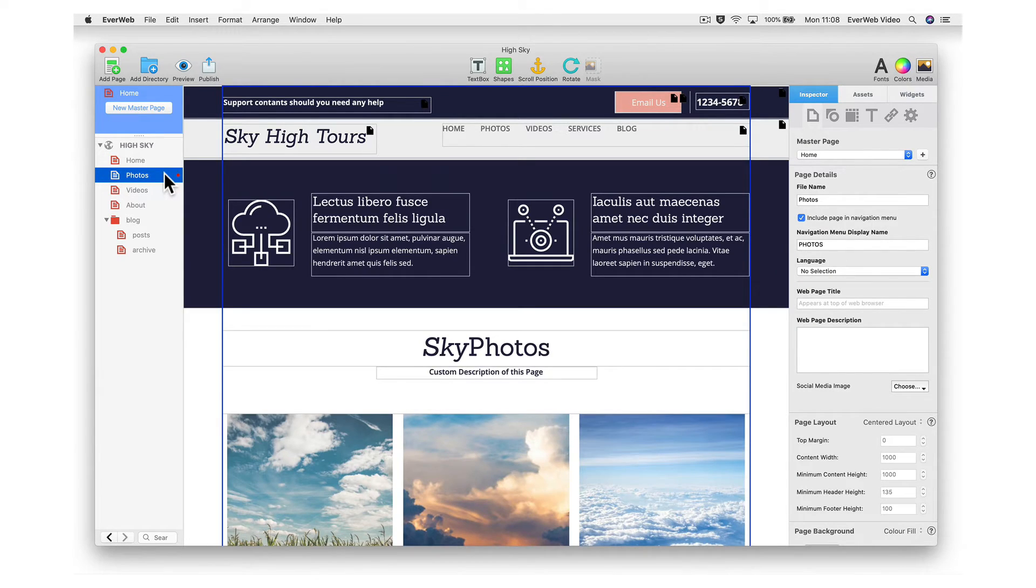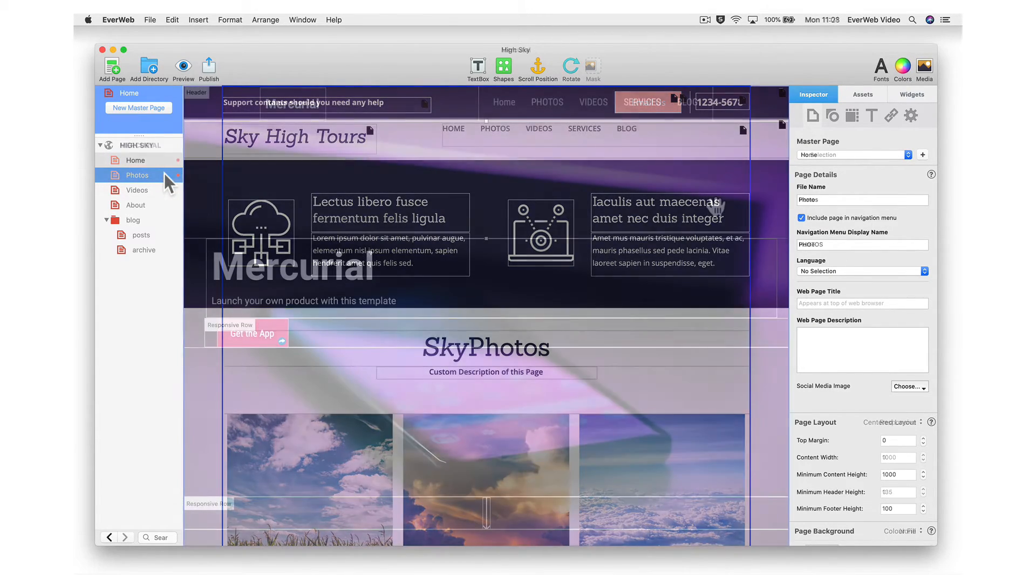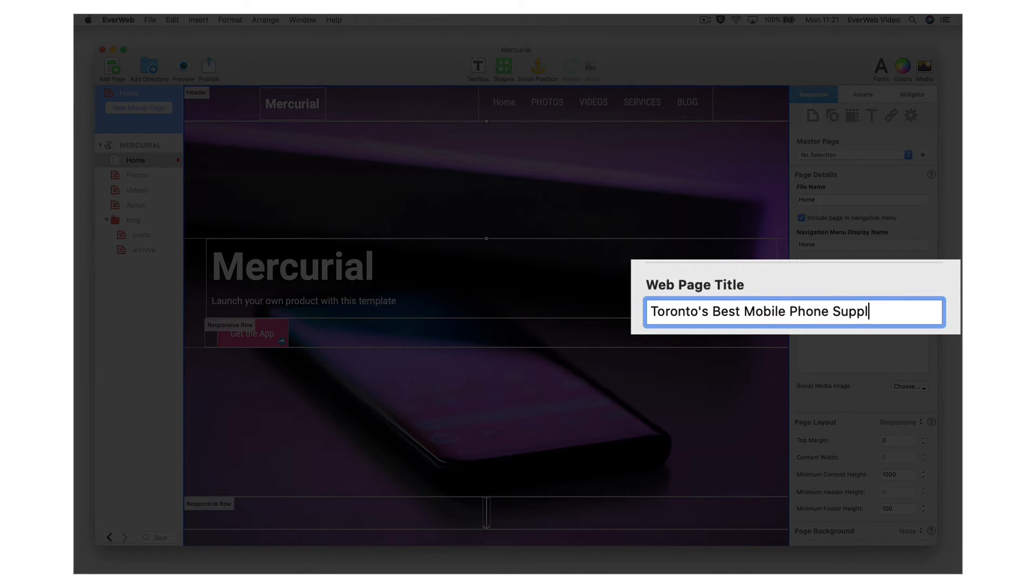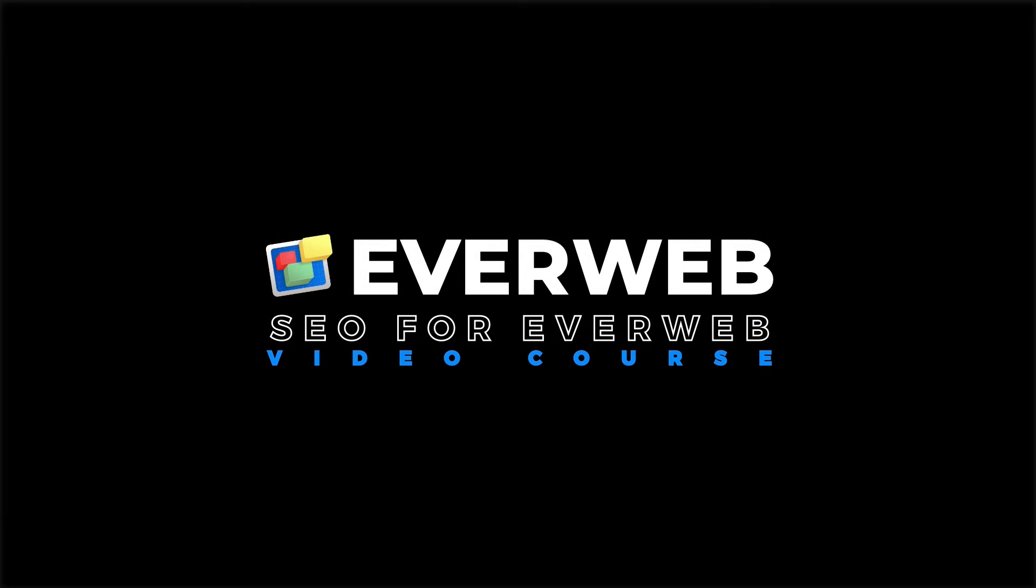With EverWeb, you can perform all of your search engine optimization from within the application. We even have a free SEO for EverWeb video guide that you can refer to for complete instructions on SEO.